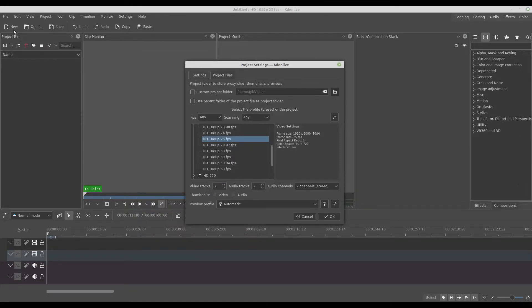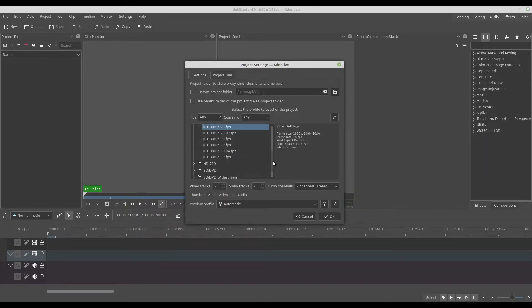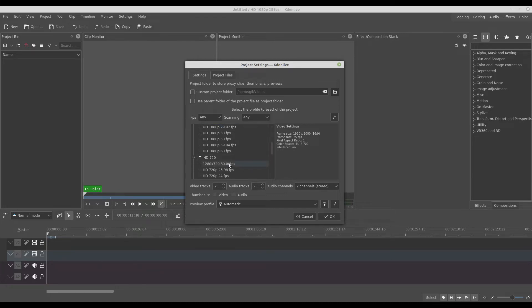The first step is to create a new project. You should choose the same settings as your footage, so I will choose 720p because that's my footage.